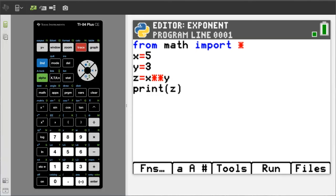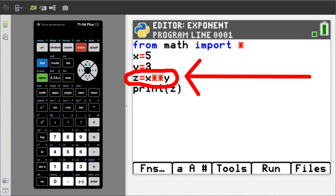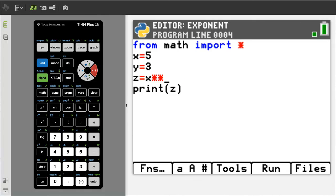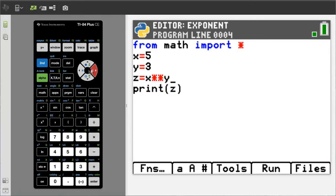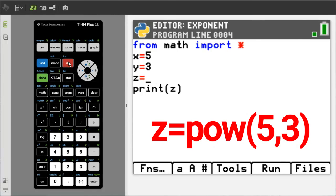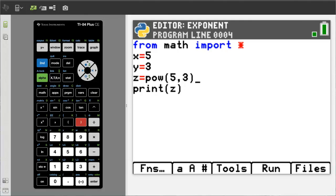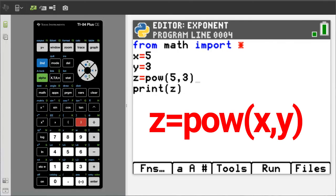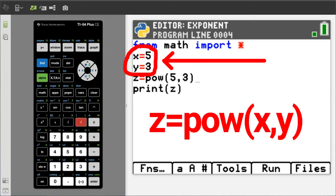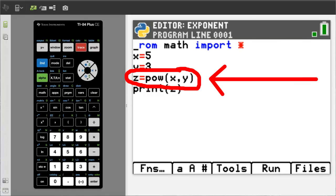The second way to do exponents in Python. I am going to go down to the Z equals. And go down to the end of this line. And delete until Z equals. Then enter this pow 5 comma 3. This is another way to say 5 to the power of 3 in Python. Or in the pow you can put X comma Y since we have set X to 5 and Y to 3.